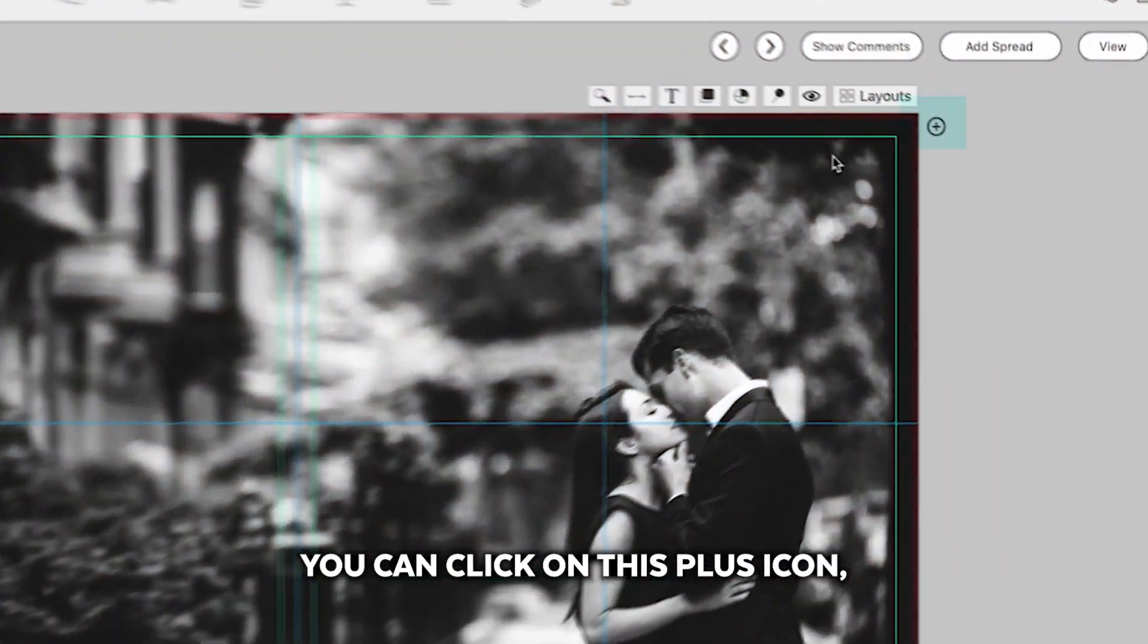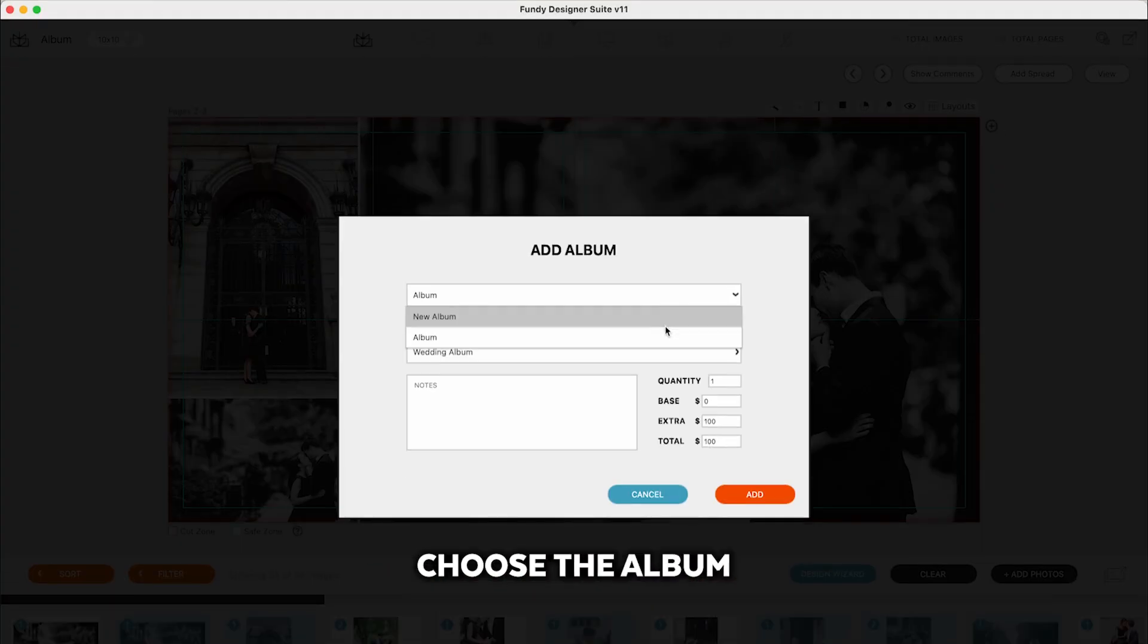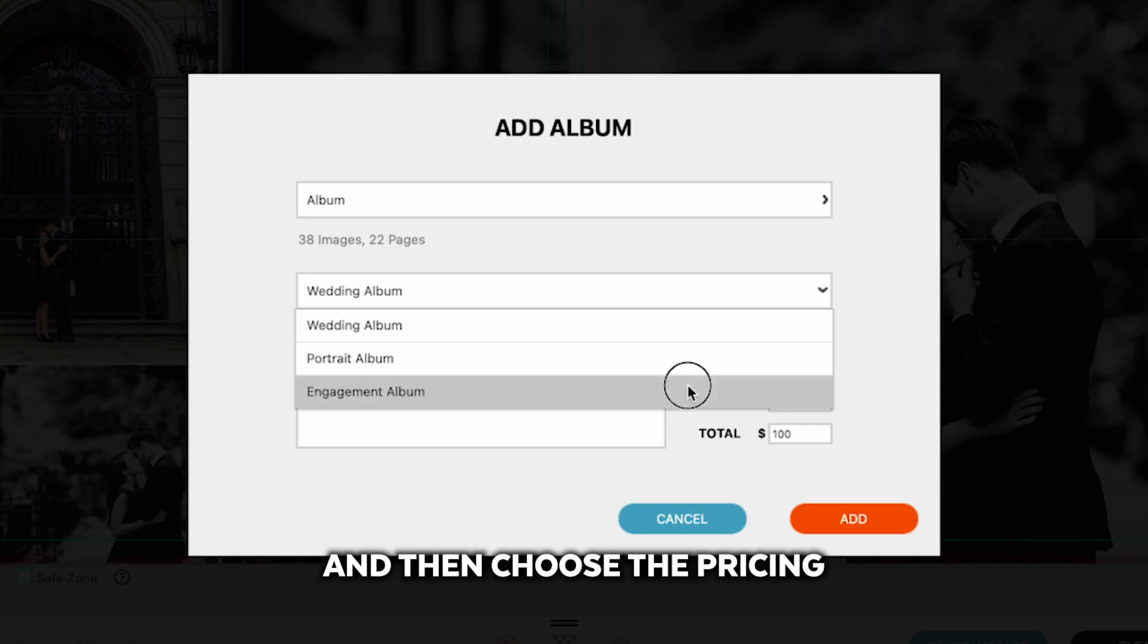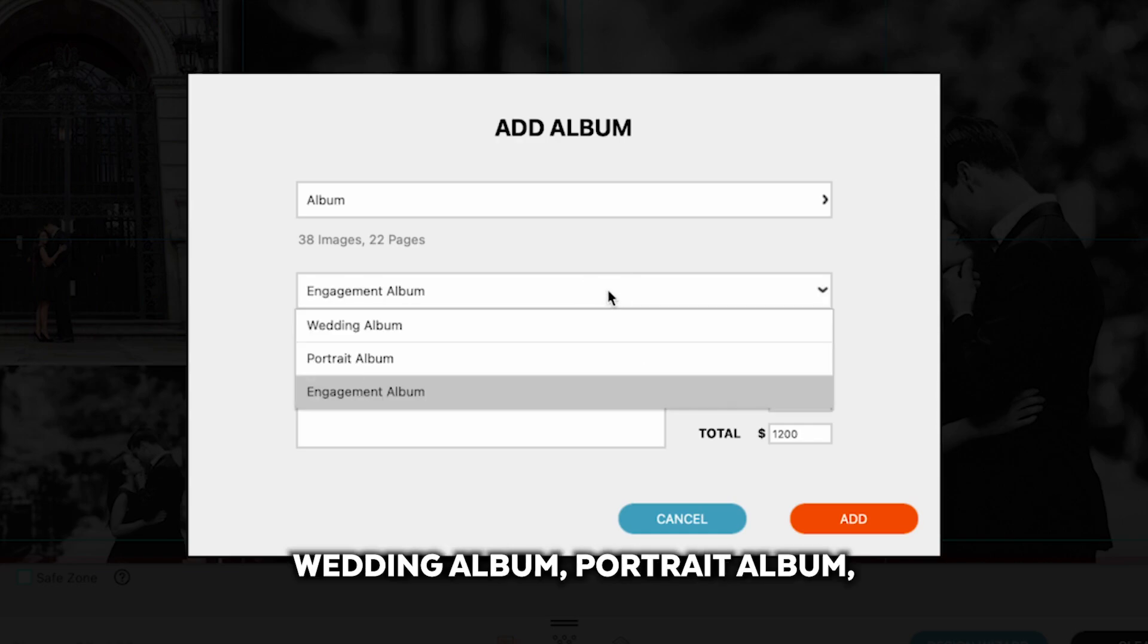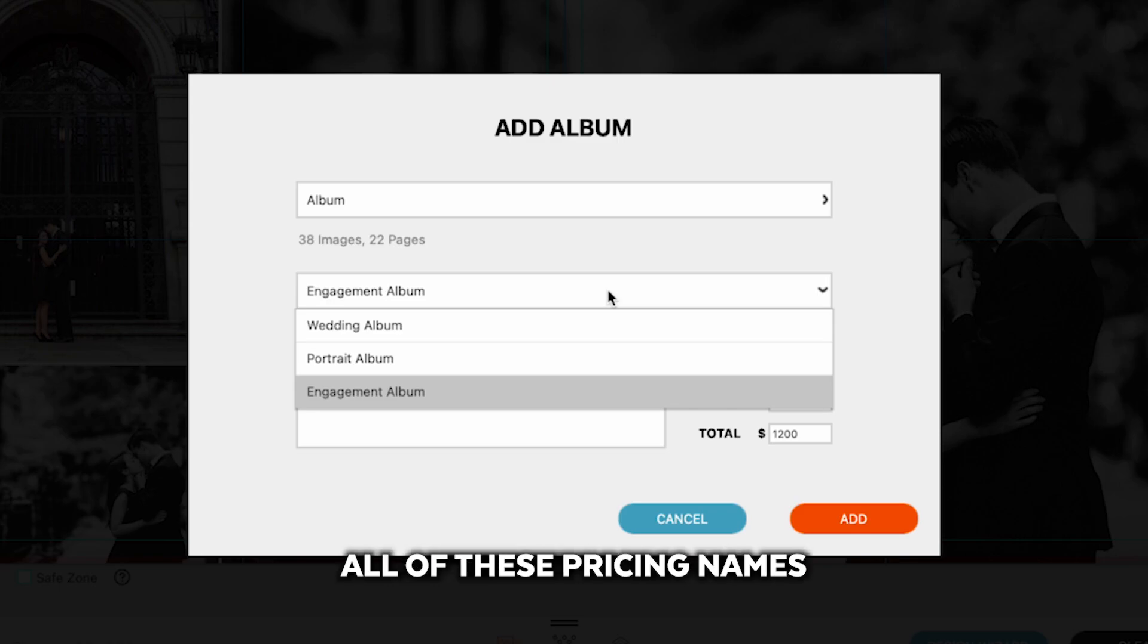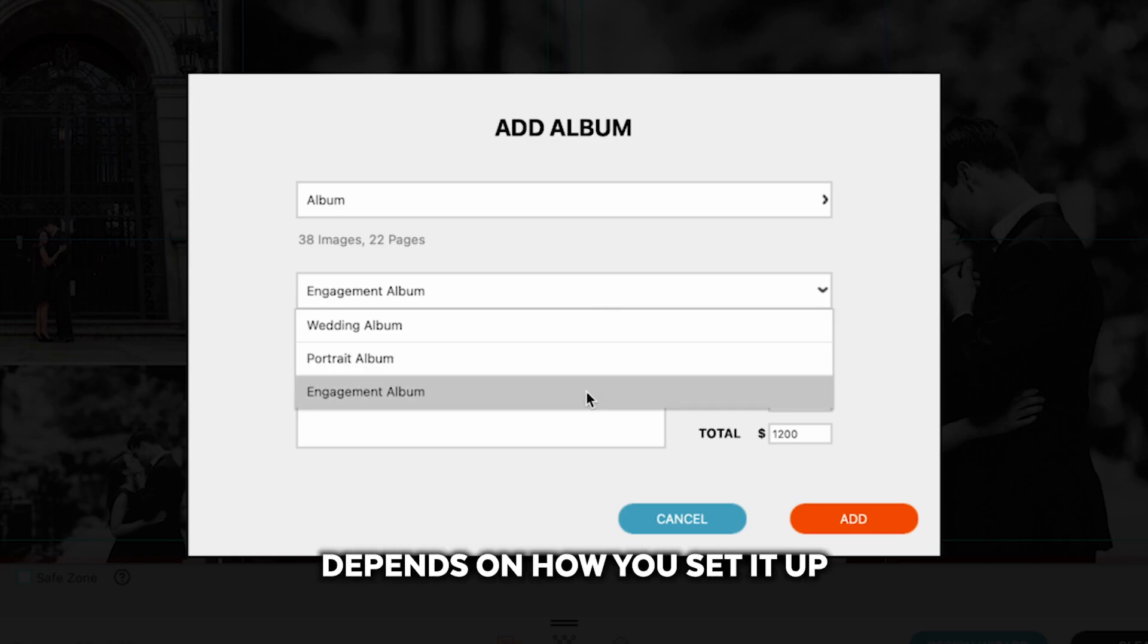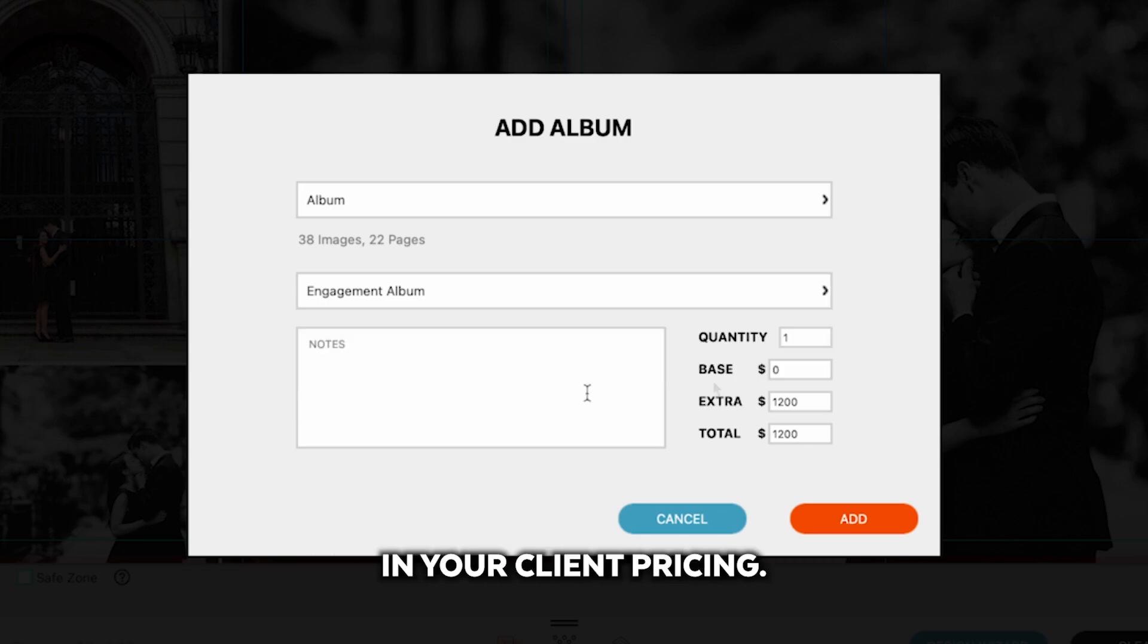If you are in the album, you can click on this plus icon, choose the album they want to order, and then choose the pricing that you would like to use, whether it be the wedding album, portrait album, engagement album. All of these pricing names and how you price them out depends on how you set it up in your client pricing.